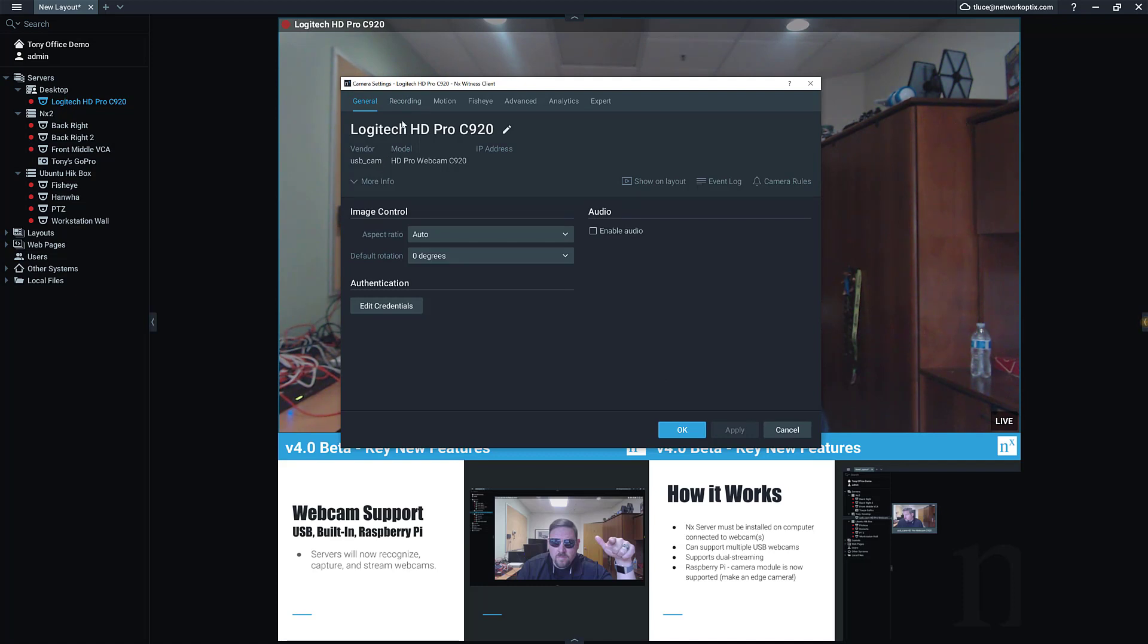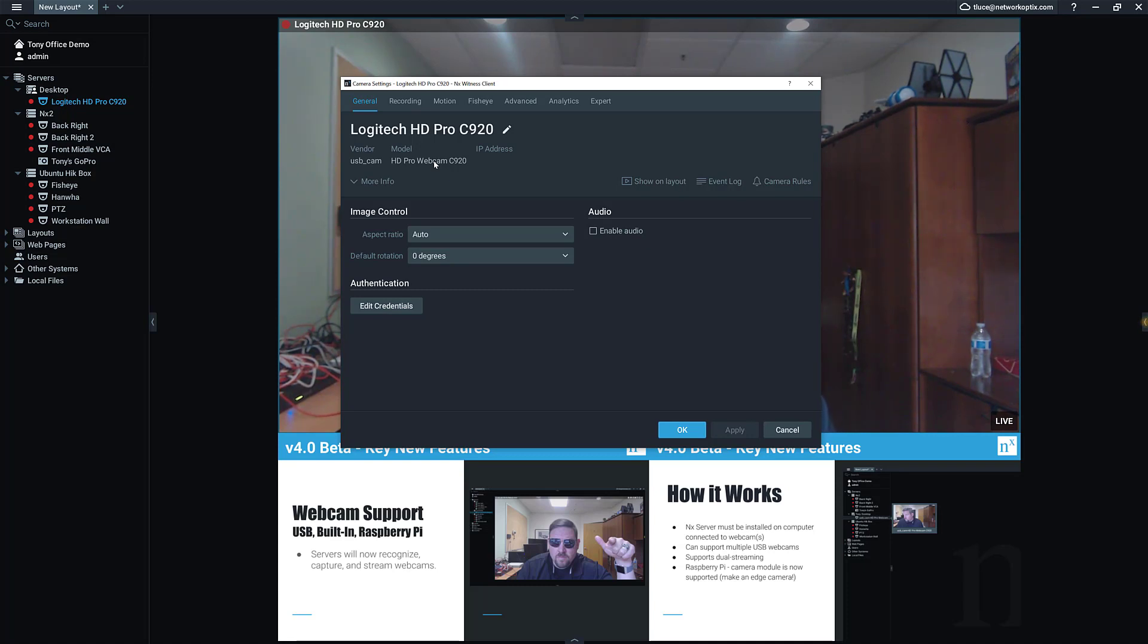When you go into General, you'll see the vendor. I think the Logitech vendor isn't coming in right now because beta, or possibly because the C920 is like a pro version of it—it doesn't really report its vendor because a lot of companies OEM it and use it as part of their systems.